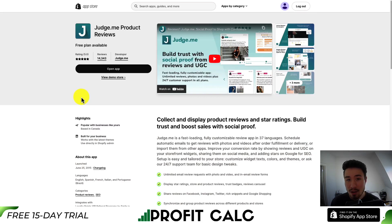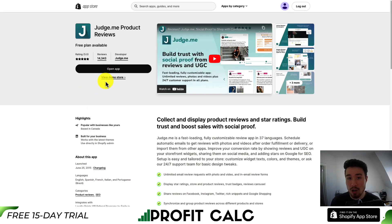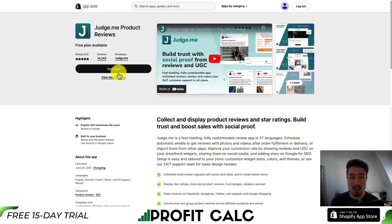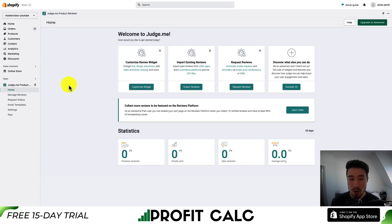To get this installed and set up, you first want to add it to your Shopify store. There should be an add app button here. Mine is saying open app because I already have the app installed, but just hit that add app button and go through the installation sequence.